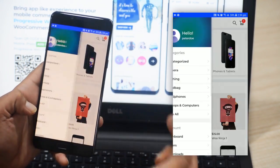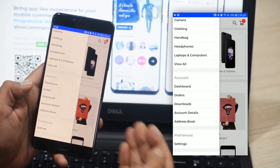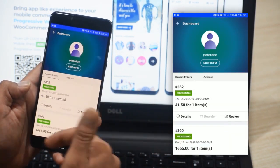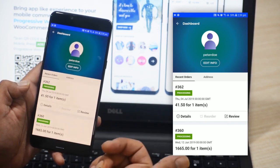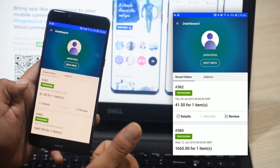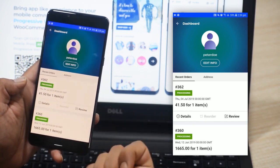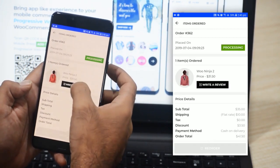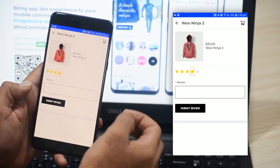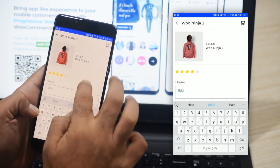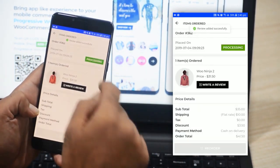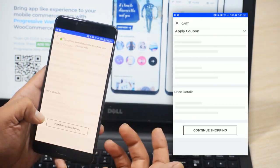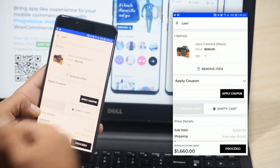To check my orders, I'll open the left drawer again. Under the account section, we have options like the dashboard, orders, downloads, account details, and the address book. Under the dashboard, the customer can check recent orders, view order details, reorder a completed order, and review the product. Tapping the details shows the product details, and tapping the review button lets you give ratings and a review, then submit it — after admin approval, the review appears on the product. The reorder button adds those products back into the cart for checkout.